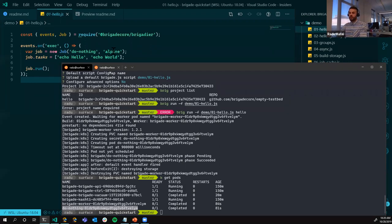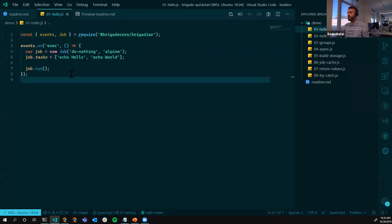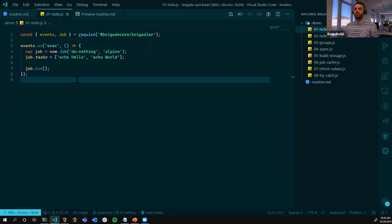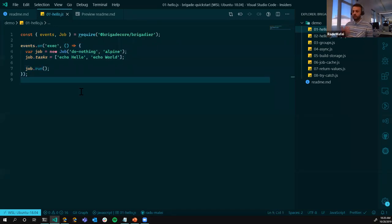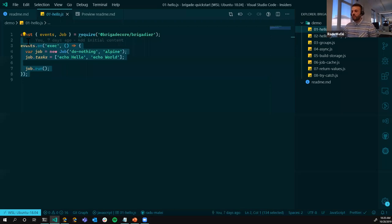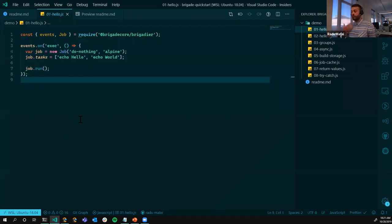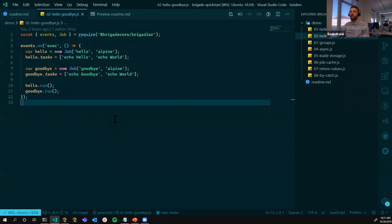Let's see how that looks. The brig run creates an event called 'exec' that we're responding to. We can see that the job was called 'do nothing' with the two tasks — echo hello and echo world. Running 'kubectl get pods' shows the brigade worker pod whose job was to execute this JavaScript file, and then our do nothing job, which was a Kubernetes pod with a single container based on Alpine. This is the simplest Brigade script you could execute. We tried to have the syntax as simple as possible for people not familiar with JavaScript, while still making use of useful JavaScript patterns for those who are.